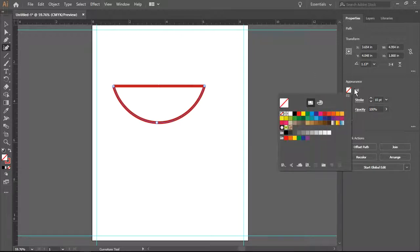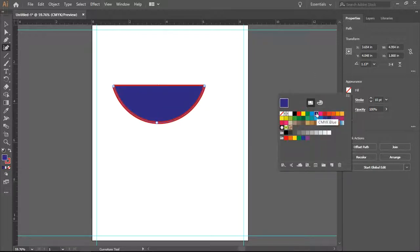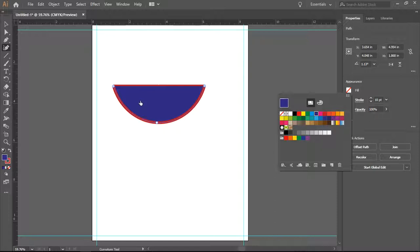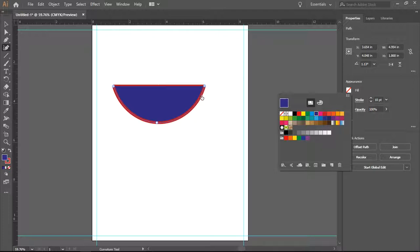Now I'm going to select fill, and I'm going to pick the color blue, and I know this has worked correctly, because I have created a shape, and it has filled. So my paths meet.